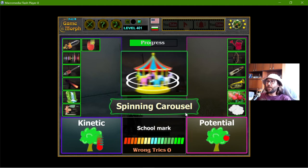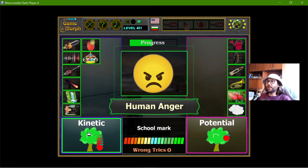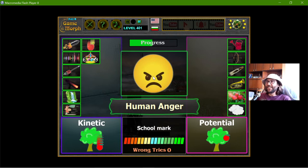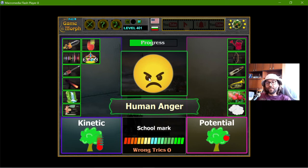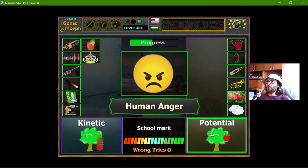The spinning carousel has kinetic energy. Human anger is a very fun example of potential energy, because if someone is angry he can hit something and that hit contains kinetic energy — a punch, let's say. So anger should be potential energy.